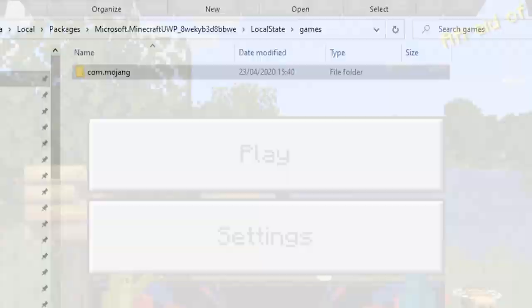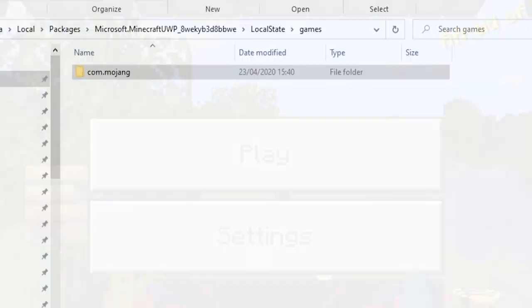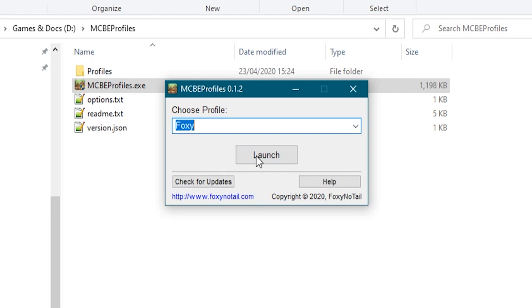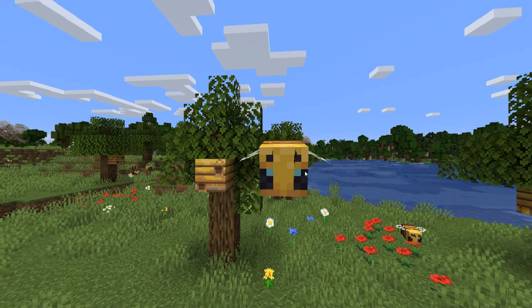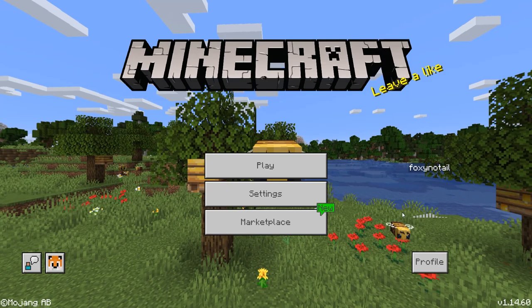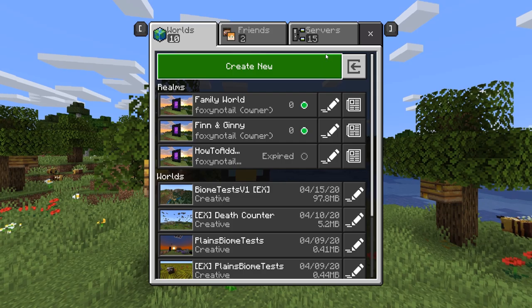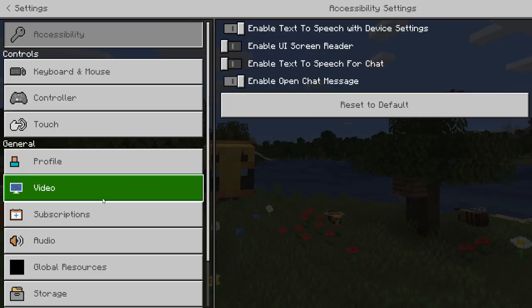However, if we come out of Minecraft and we launch our profile launcher again and I change to my Foxy profile, you will see that it's going to launch a completely different profile. All of my graphics settings are different and I've got all my skin packs and resource packs for different things. So when we log in, you're going to see it's going to change me to me. We go to my worlds, you'll see I've got my worlds in there. I've got my servers set up. And if we go to settings, you'll see that in here I've got all of my resource packs and behavior packs and things like that in there as well.